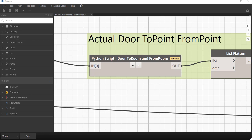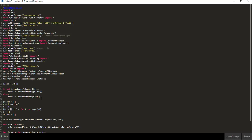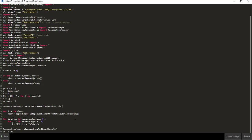I'd like to demonstrate it with reference to this node that we have over here, with which we are using a command to get the to-room and from-room properties of a door. Specifically, the method that we are using is called GetSpatialElementFromToCalculationPoints. I'm going to copy this text and work in reverse for you.